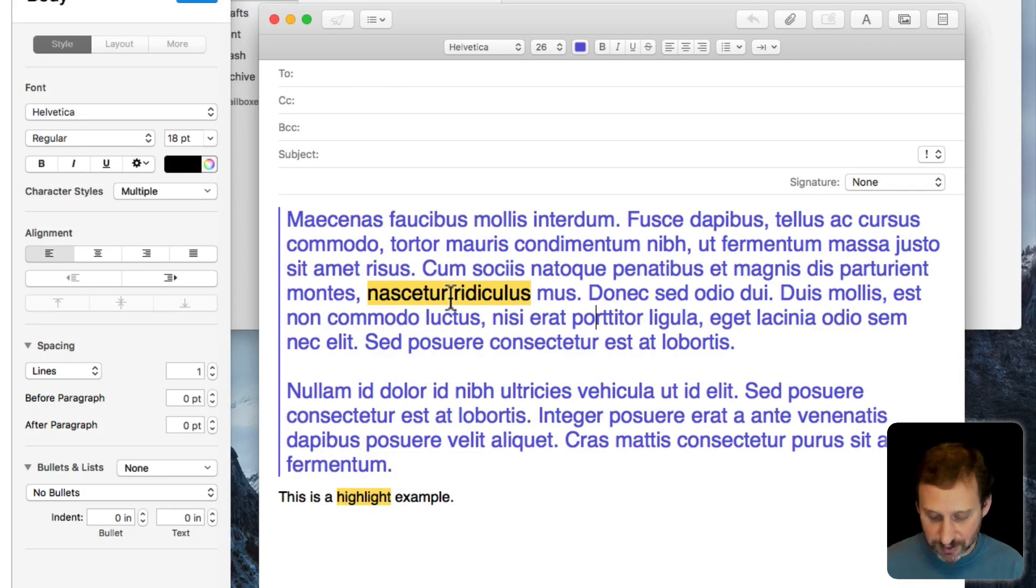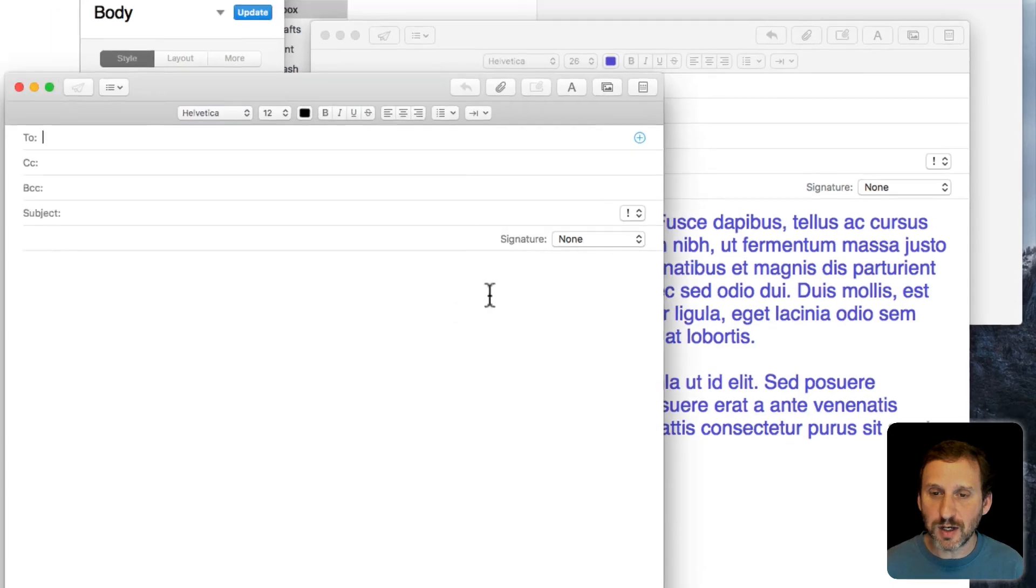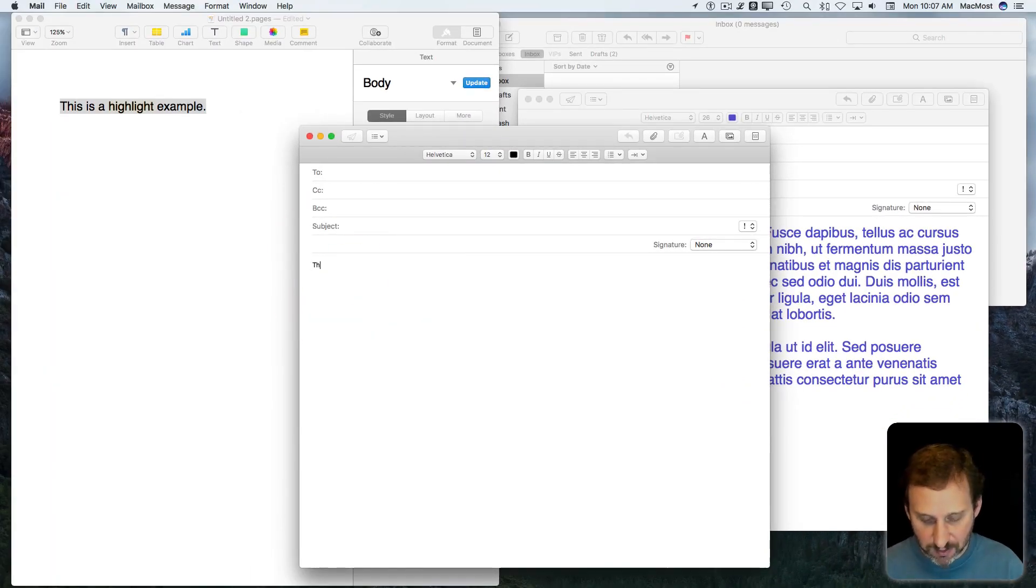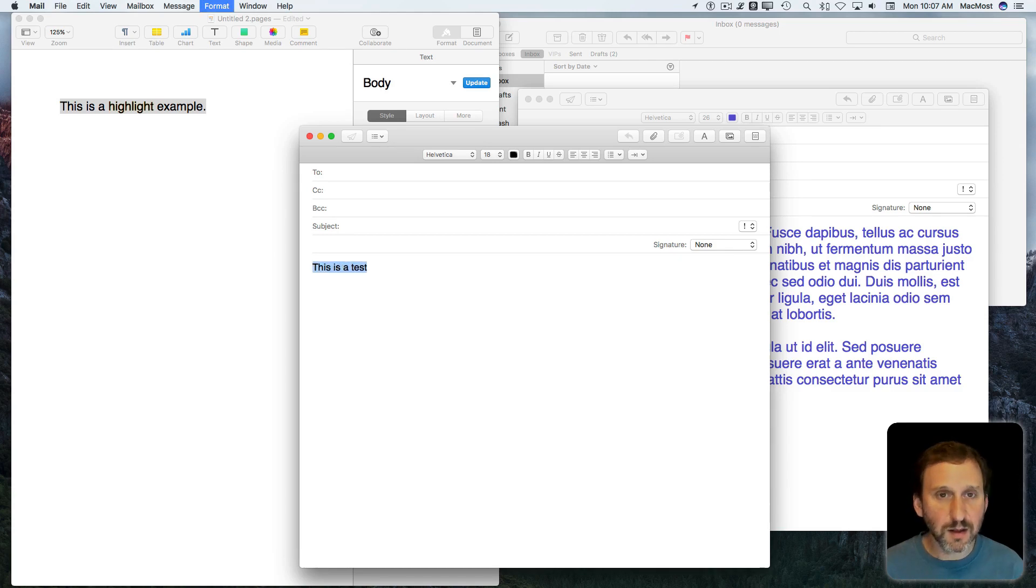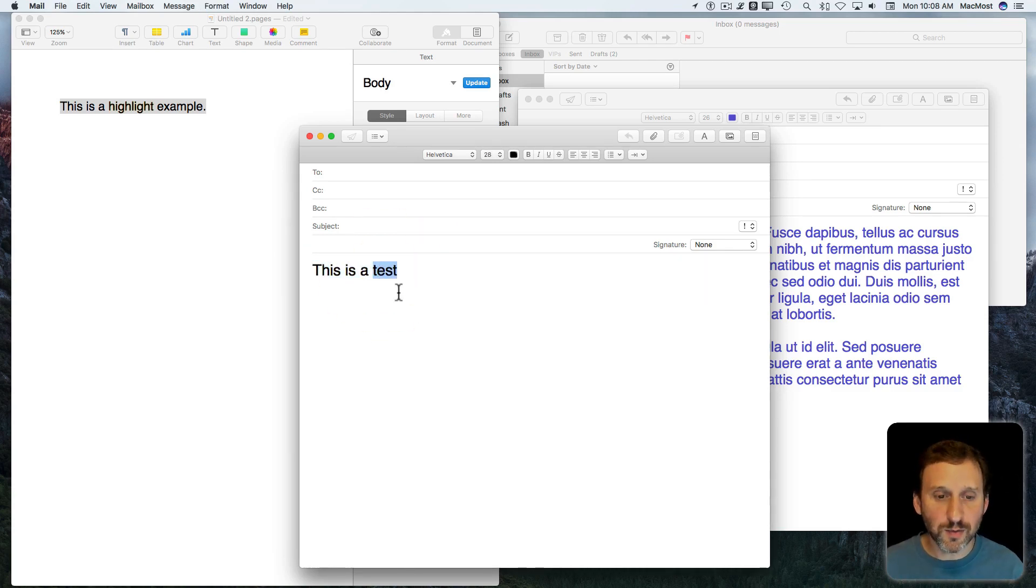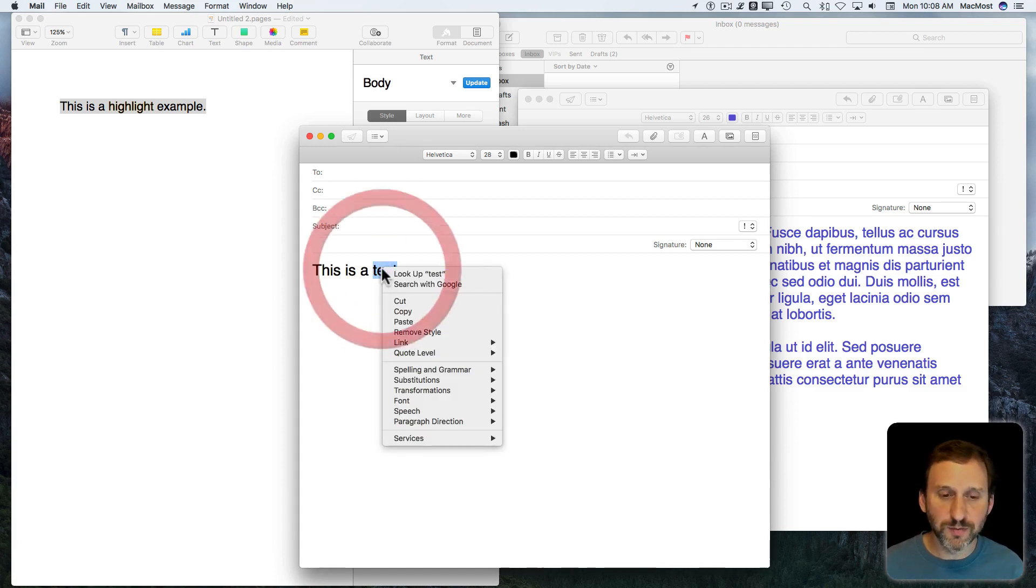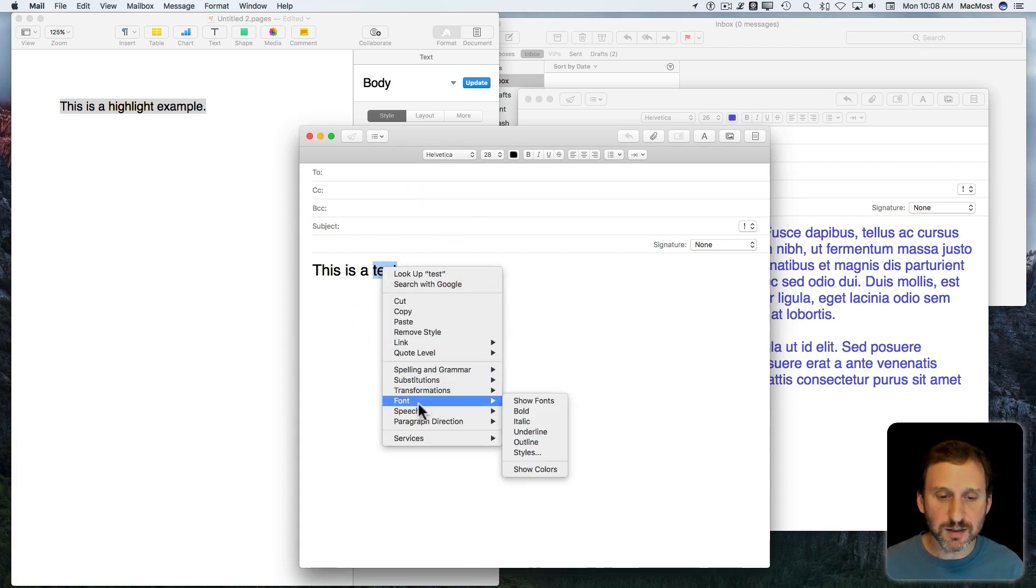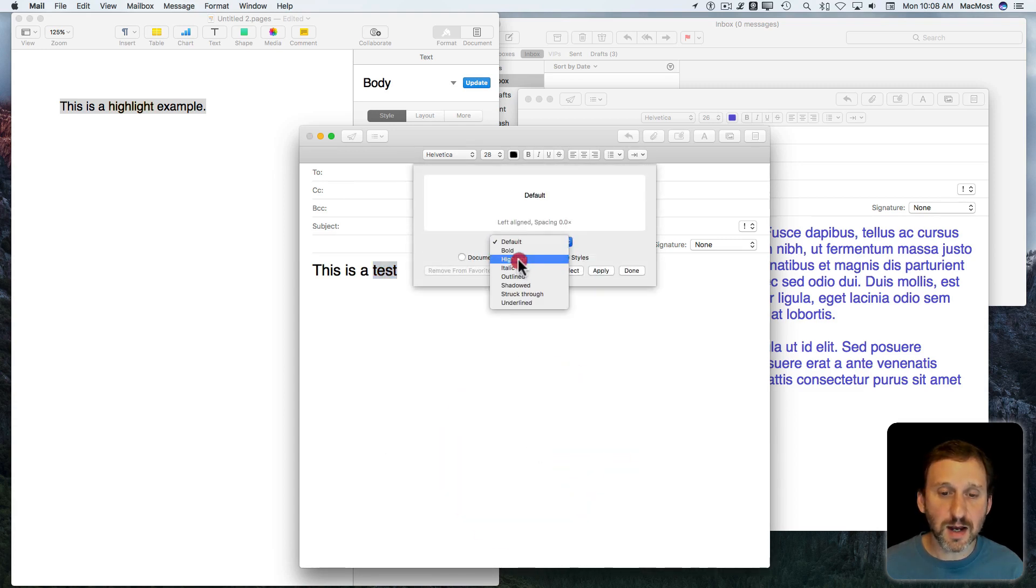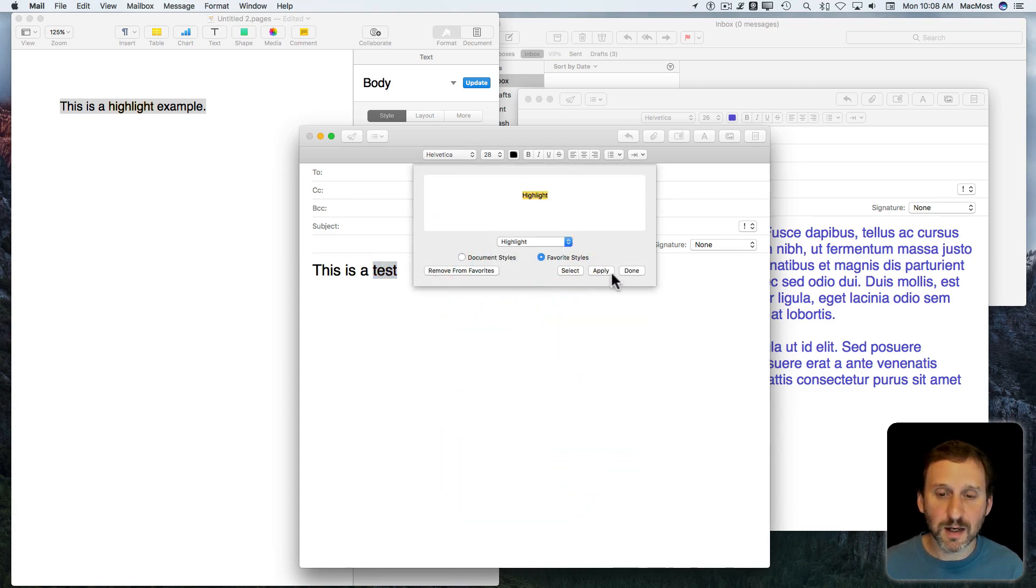Now I can do this in a new message very easily. I'll just do Command-N for a new message and start typing here. Let's say I want to highlight one word. Now I do Control-click and Font, Styles, and I can select Highlight, and it will do it. That's all.